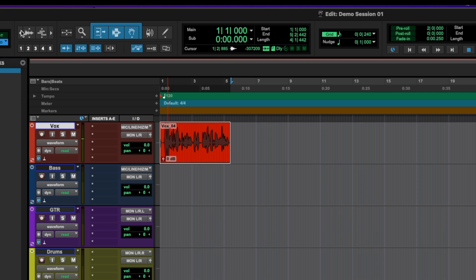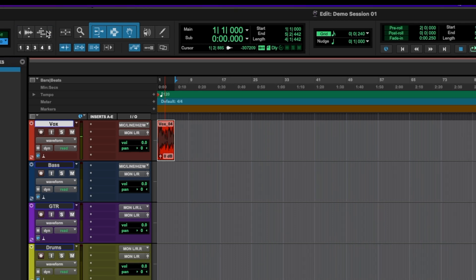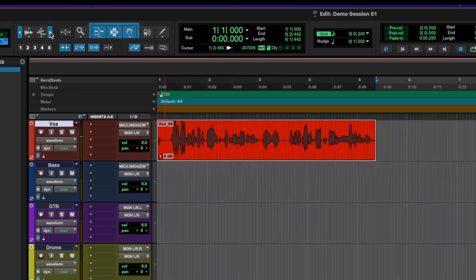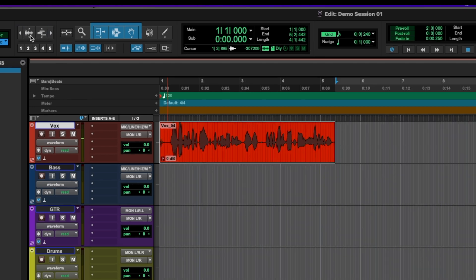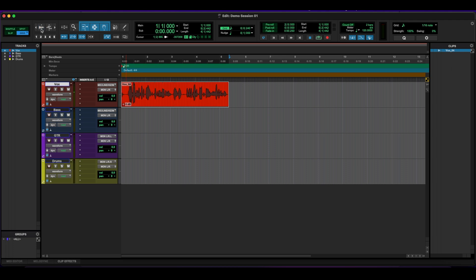So going across, we have the zoom tools. The arrows on the outside let you zoom in and out horizontally. First button here is for the waveforms. They can go bigger or smaller.